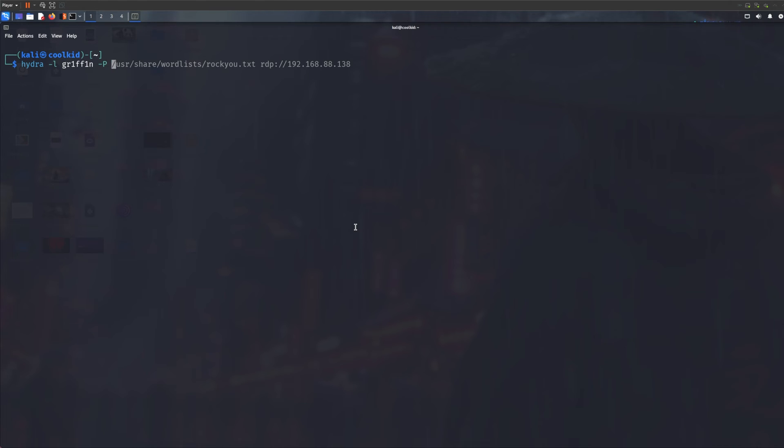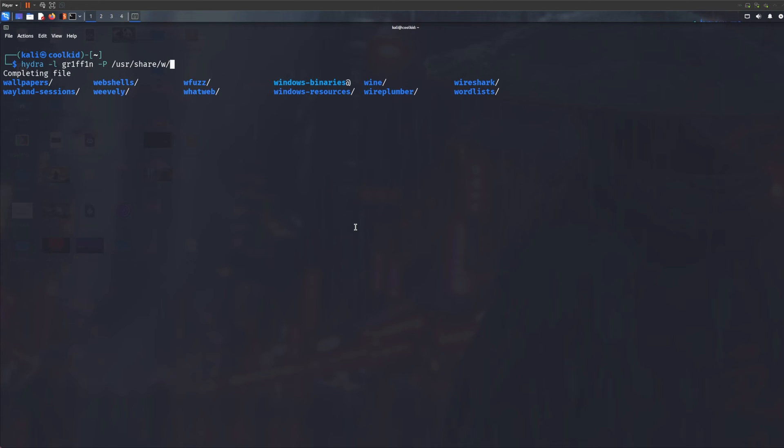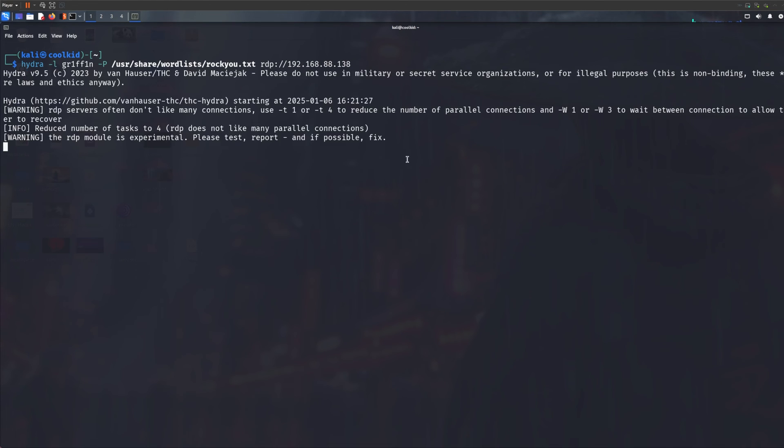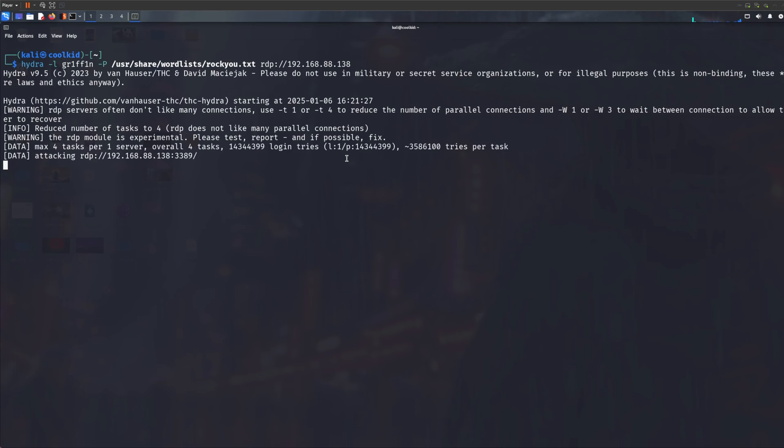Now put a word list. I'm just going to use rockyou because why not, rockyou is one of the best word lists. Obviously this is a very very simple password so rockyou will do just fine. Specify the protocol, so in this case it's RDP, but obviously you can crack other ones like FTP, SSH, and whatever you can really think of. And the IP address. Now I'm going to press enter and it should take literally two minutes, not even.